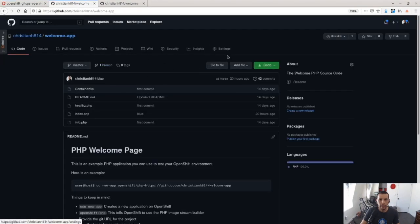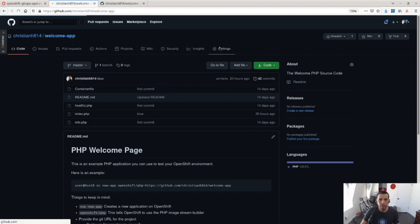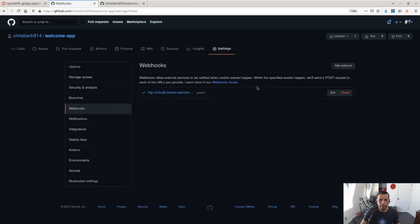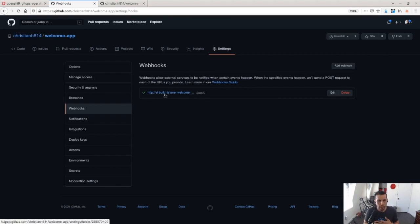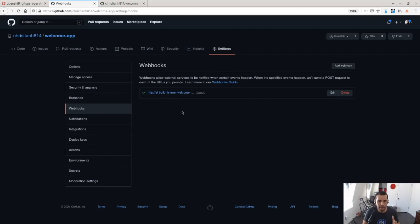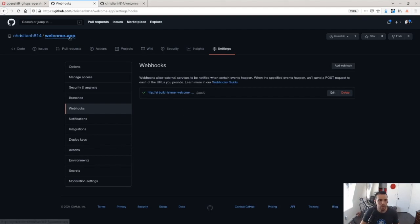In my application repo, I've actually set up a webhook. This webhook triggers a Tekton pipeline anytime I make a commit to a specific branch. In this specific example, I'm going to be using the main branch, but you can make it listen to whatever branch you want to.